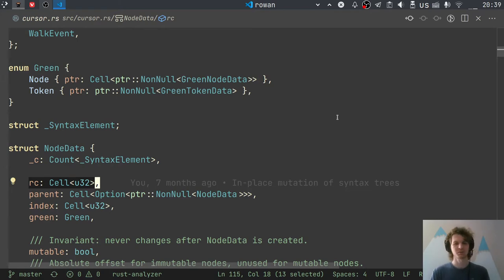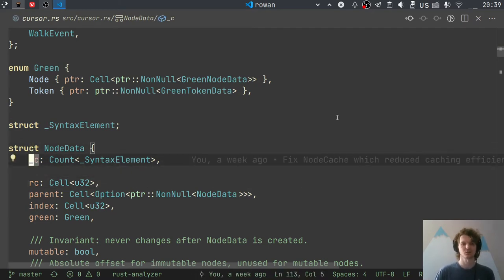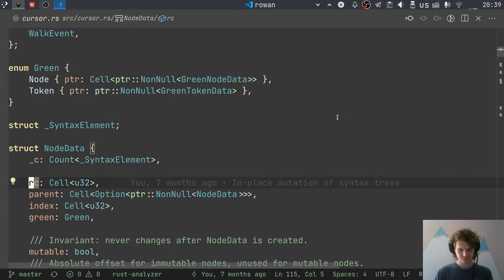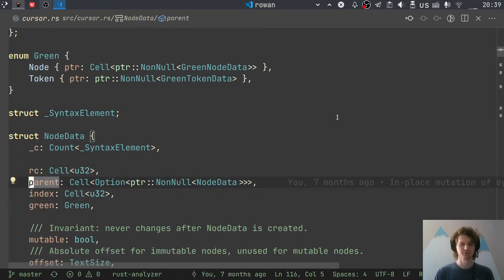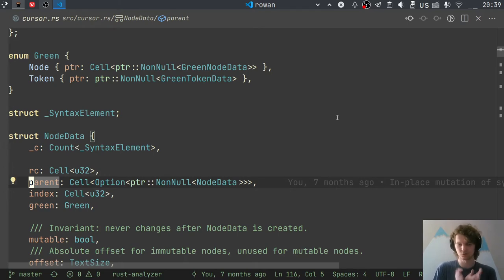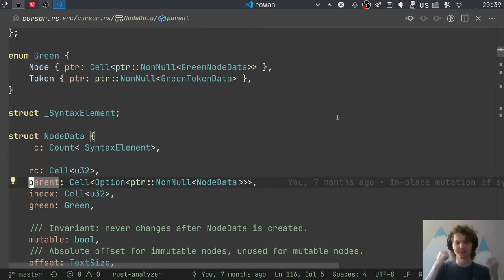We also don't have dynamic allocation here. So let's see what is stored in NodeData. First, there's our usual count, which tracks how many instances of the type exist — last time we used that count to debug the horrible caching issue. Then there's a reference count. Then there's a parent link to NodeData, and the parent might be optional. The reason the reference count is inside a Cell is obvious — we want to manipulate it given shared references. The reason everything else is in Cell is because of the mutation API, which we'll cover later.